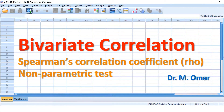Ordinal means the data are in order — like a, b, c, d, e, f. The second variable can be continuous or also ordinal. Spearman's correlation coefficient is a test for finding the relationship, association, or correlation between two sets of data or two variables. The test measures the strength of the association by assigning a value called the Rho coefficient.